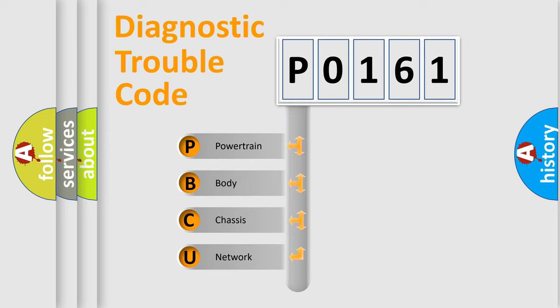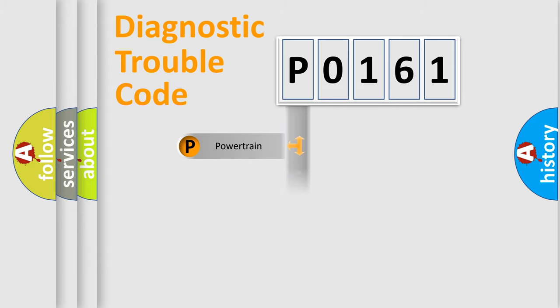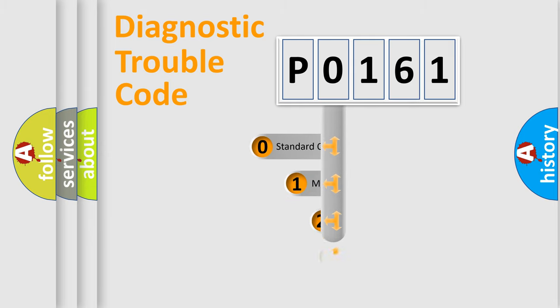We divide the electric system of automobile into four basic units: Powertrain, Body, Chassis, Network. This distribution is defined in the first character code.